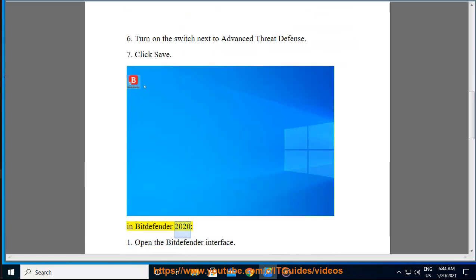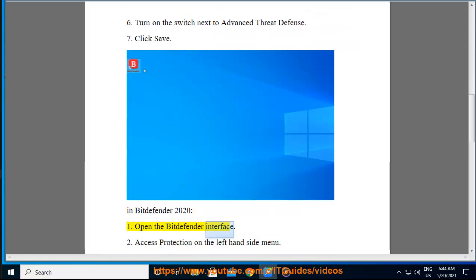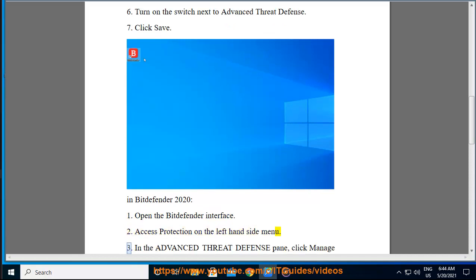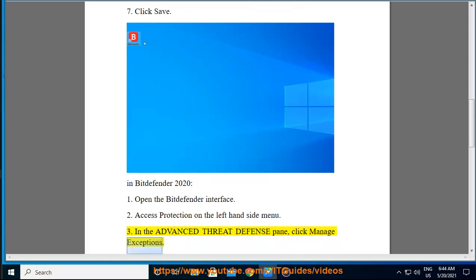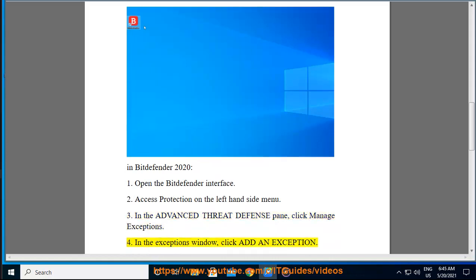In Bitdefender 2020: Open the Bitdefender interface. Access Protection on the left-hand side menu. In the Advanced Threat Defense pane, click Manage Exceptions. In the Exceptions window, click Add an Exception.